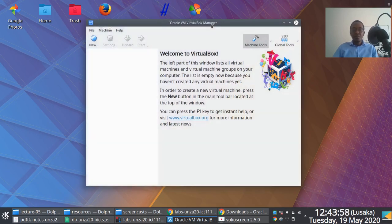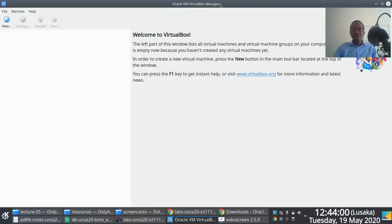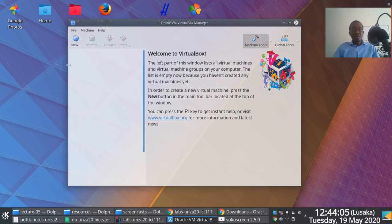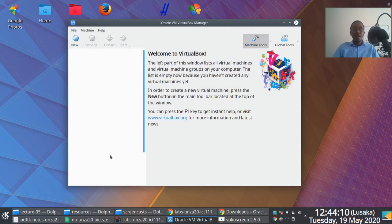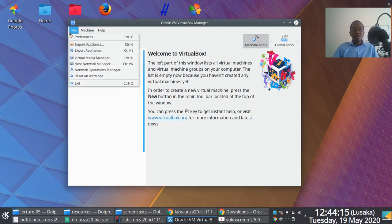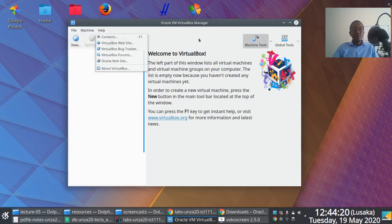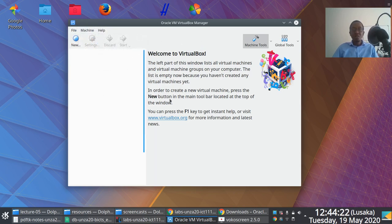The interface may look slightly different since I'm running this on Ubuntu, but it shouldn't be that different from what you're seeing. It's a very basic interface with a menu bar where you can access some useful features. What we're interested in right now is the ability to create a new virtual machine.